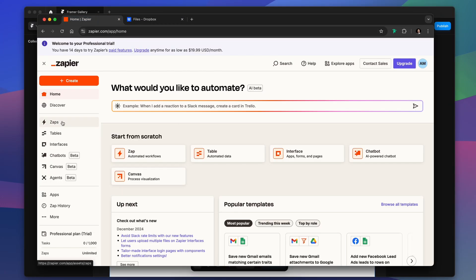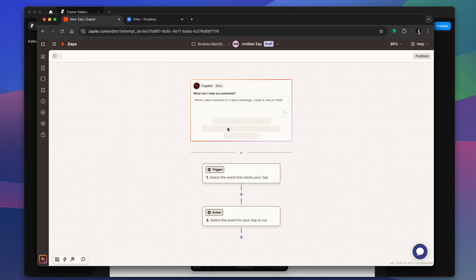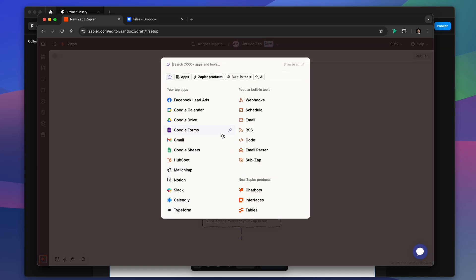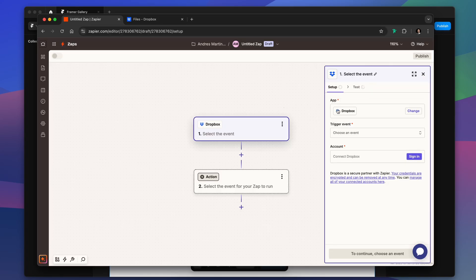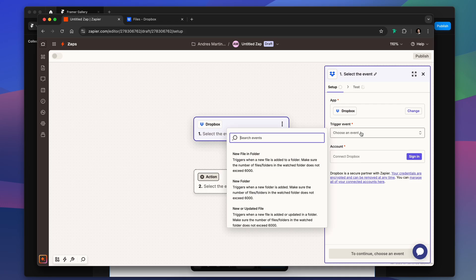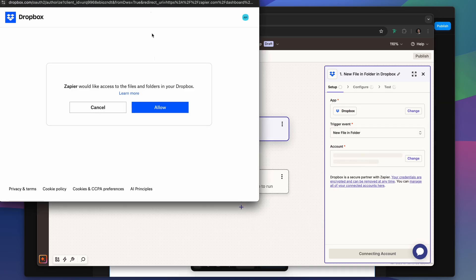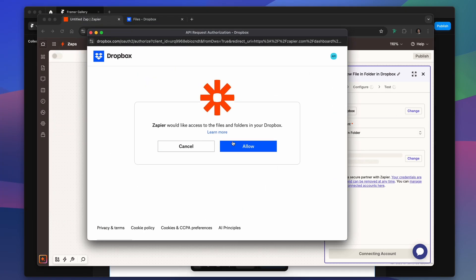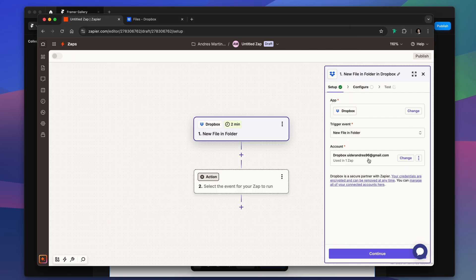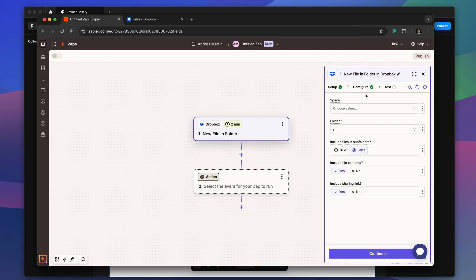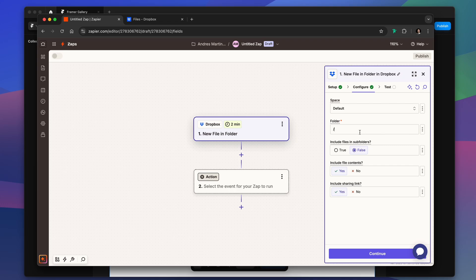We go to Zapier, we create a new Zap, and for the trigger we select Dropbox. We have to select new file in folder as a trigger event. We just have to link our account, later we can select the space, our account, we can type the folder name, and we just leave the sharing link active.